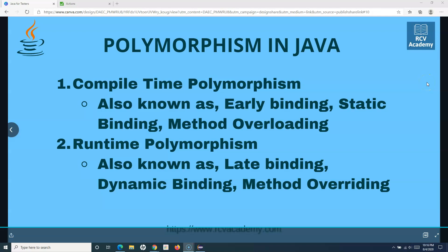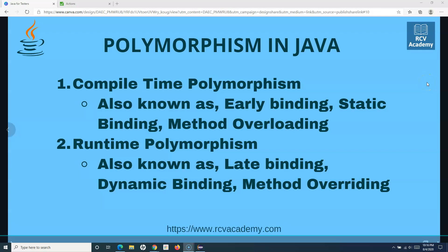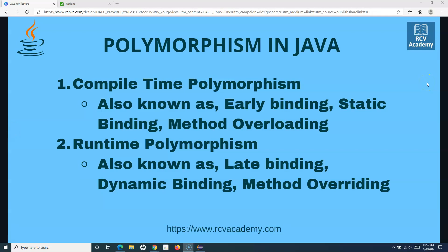Hello everyone, welcome to another Java for testers tutorial. In this tutorial we are going to learn about runtime polymorphism in Java. Runtime polymorphism is also known as late binding, dynamic binding, or method overriding. So in an interview, if you are asked about late binding, dynamic binding, method overriding, or runtime polymorphism, they are all the same concept.